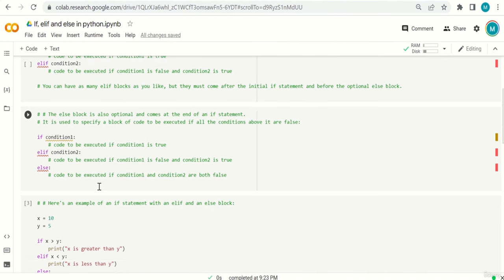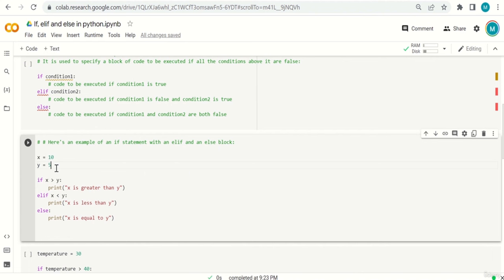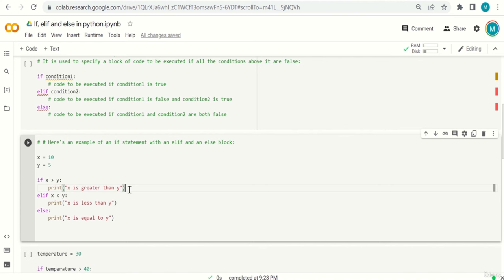Here is an example with x=10 and y=5. If x > y — is 10 greater than 5? Yes, it's true. So the code 'print x is greater than y' will be executed. Once any condition is met, Python will not run the remaining code — it skips the elif and else.